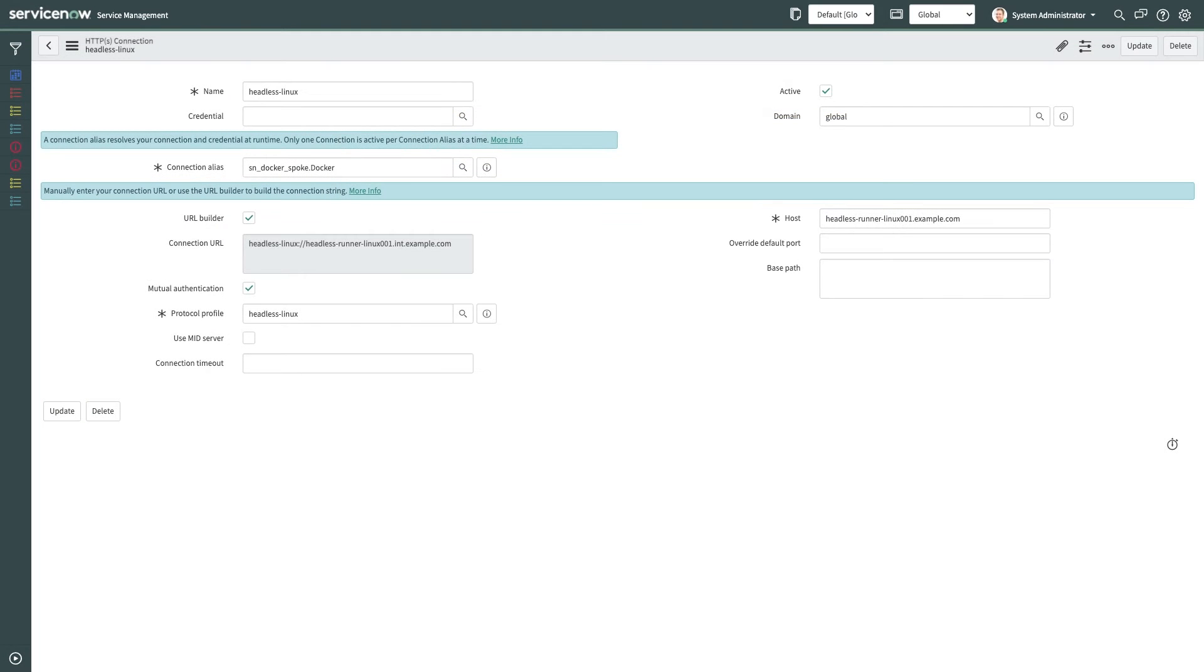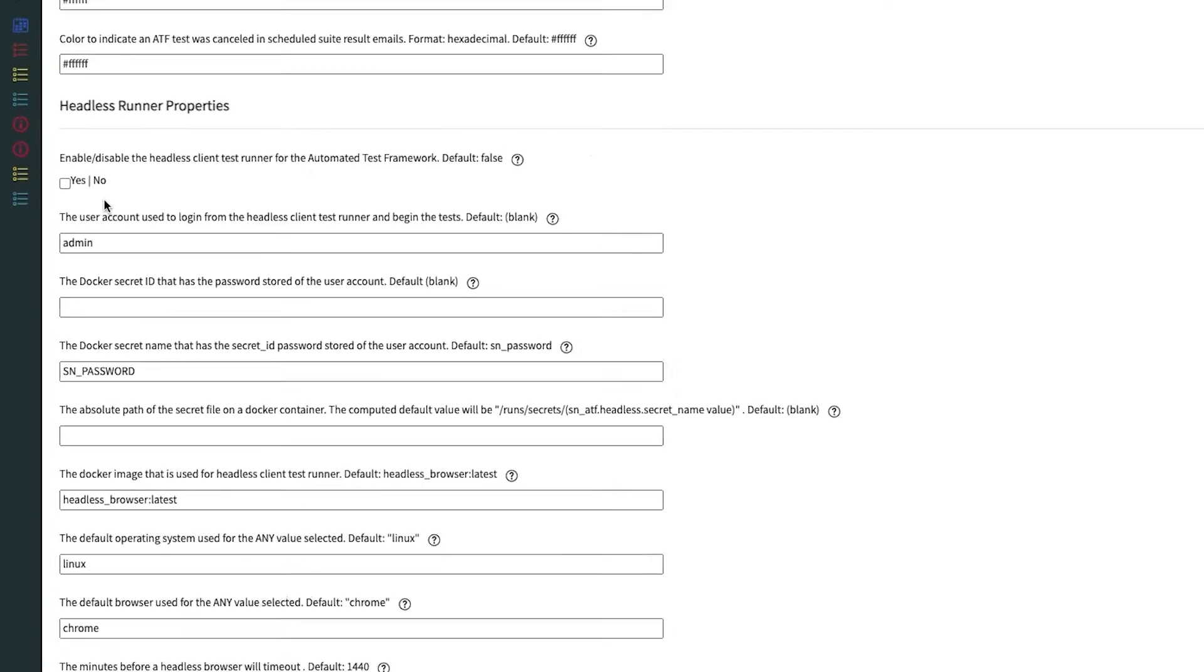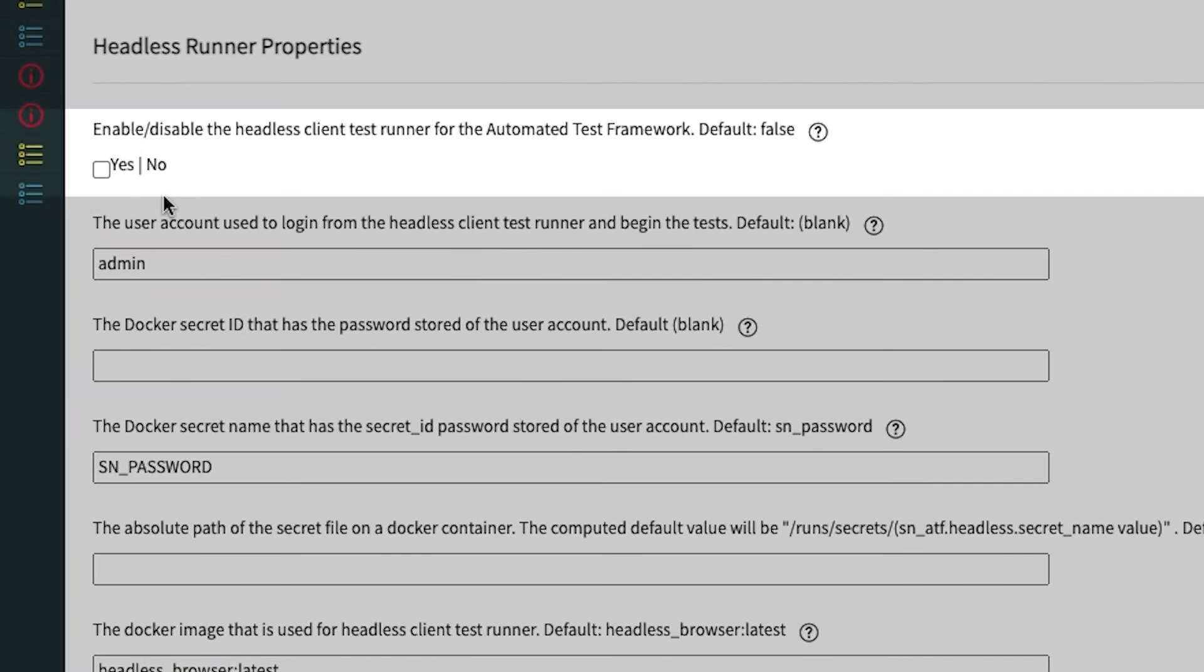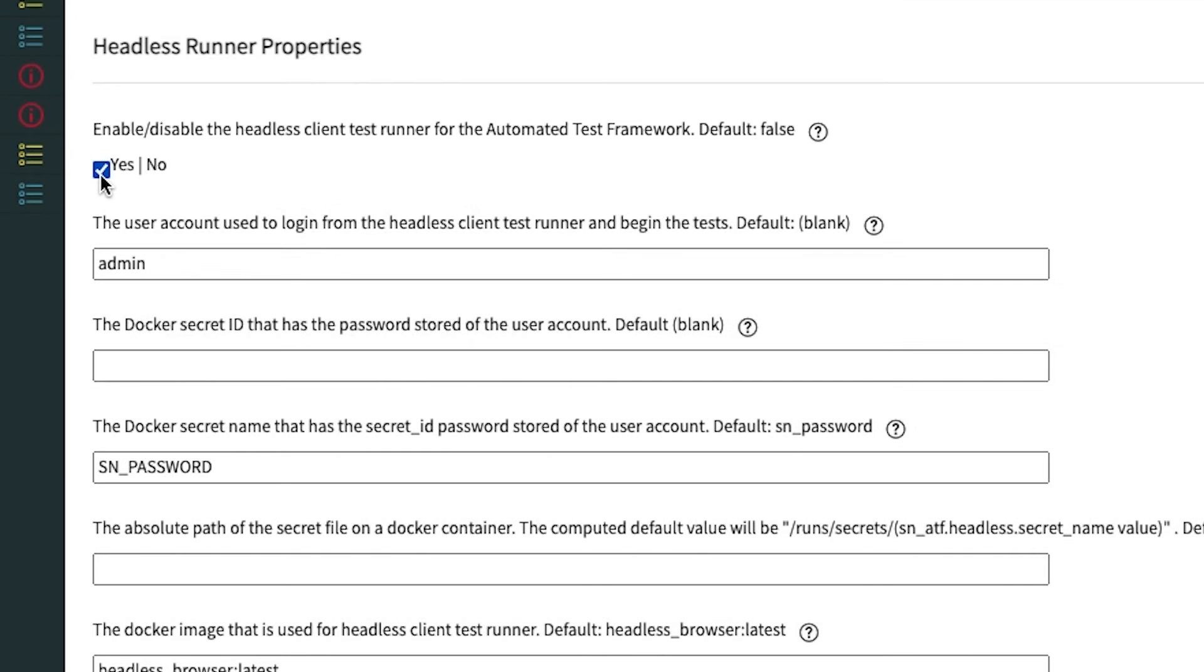First, we configure a server in your environment to host the ATF headless browser Docker containers. We then establish connectivity between that server and your instance, and then proceed to configure ATF to execute test suites in a headless browser capacity.